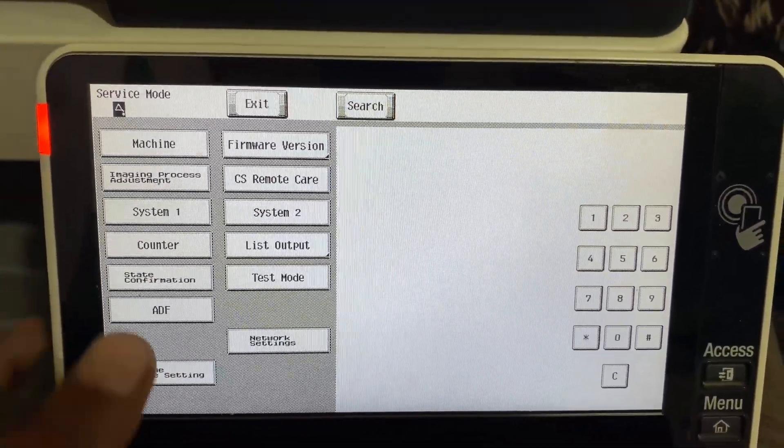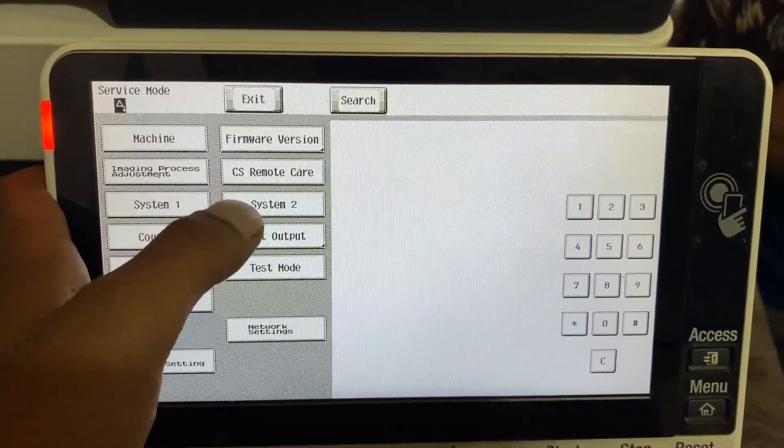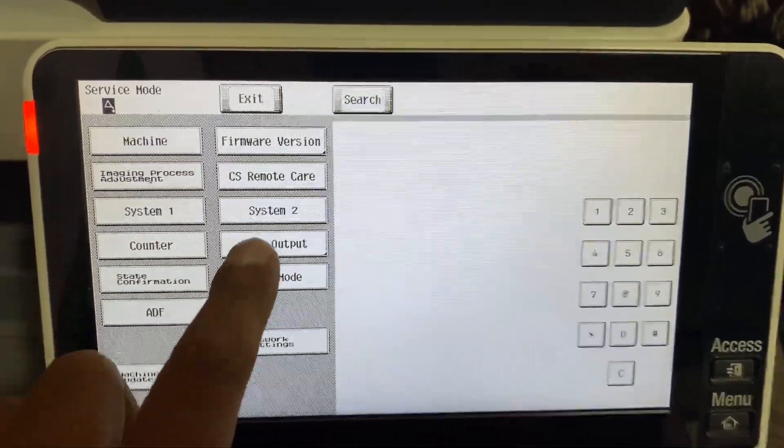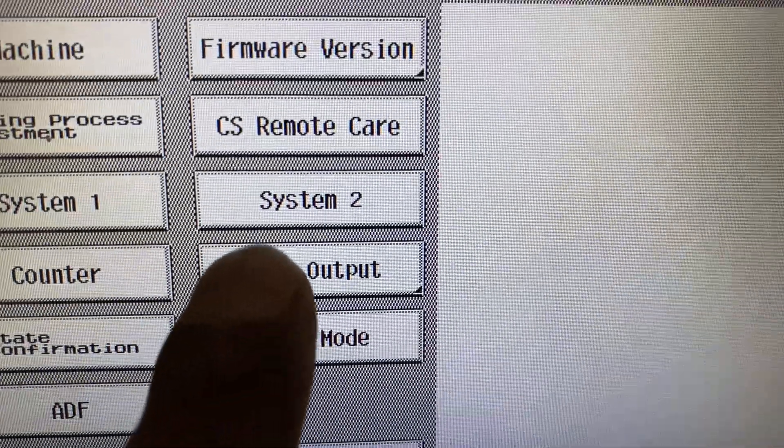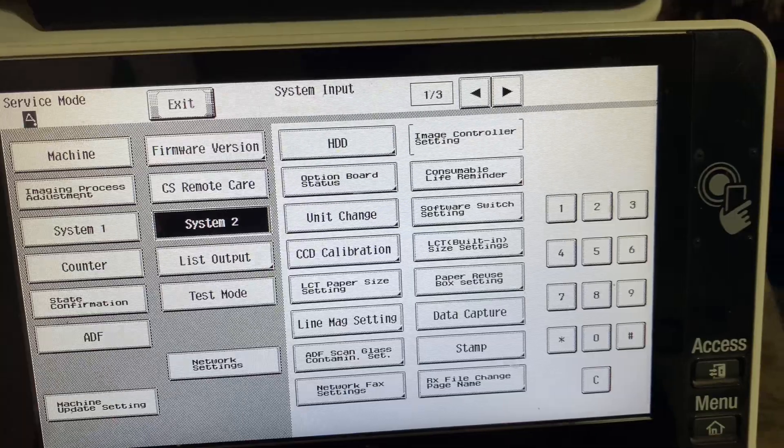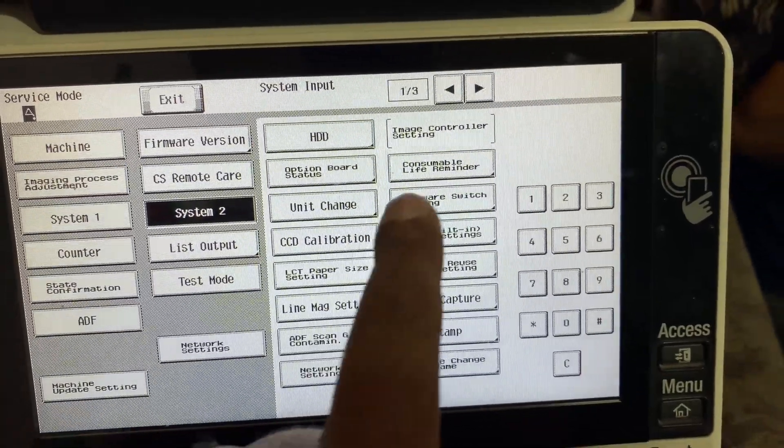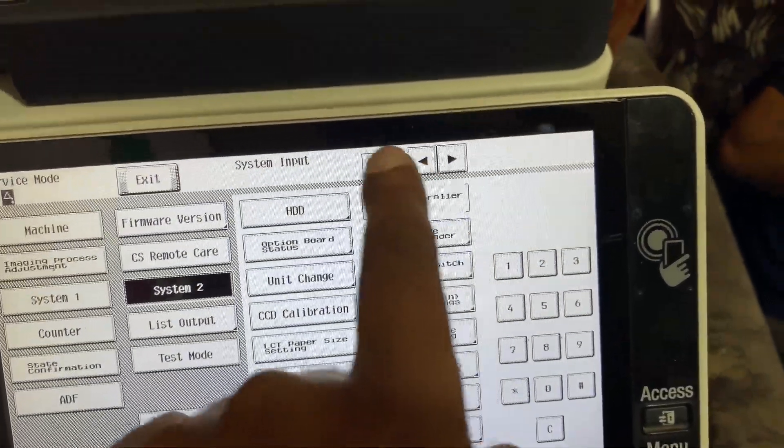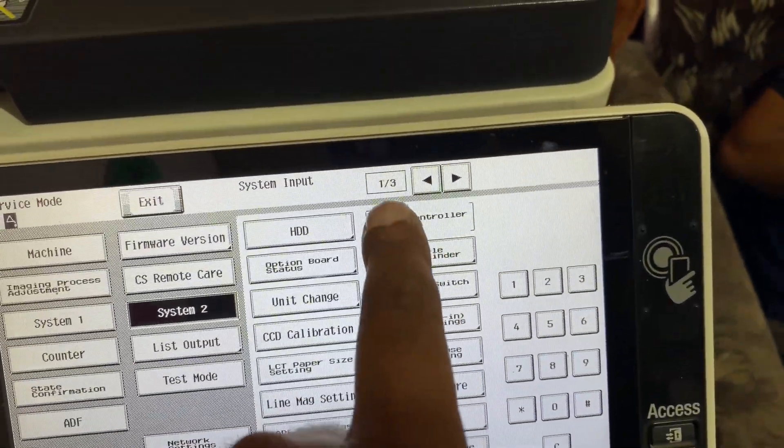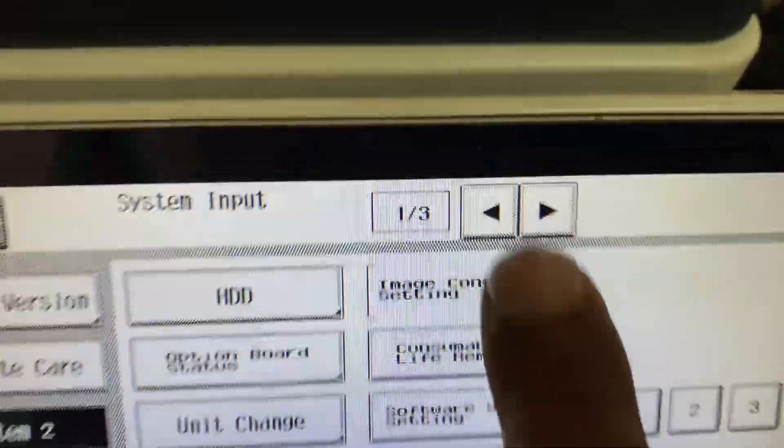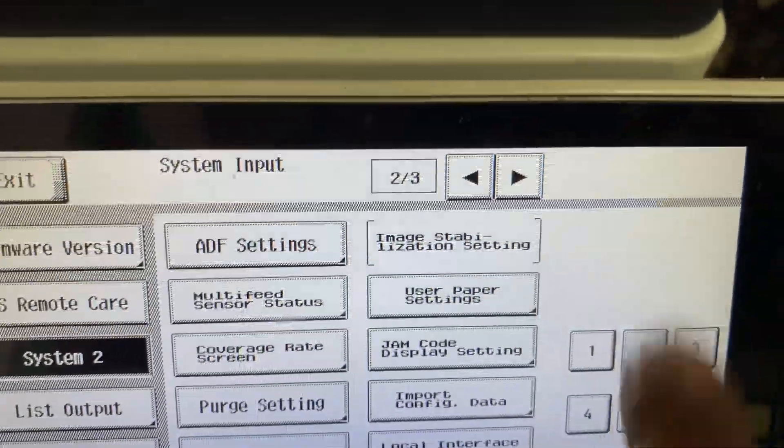After that, press the right arrow to go to the second page. This is the first one, and press right arrow. This is the second row of this column. Now press Install Data here.